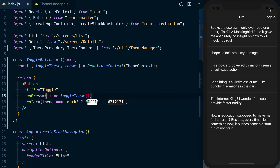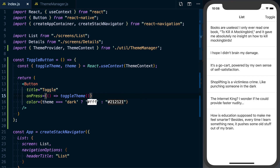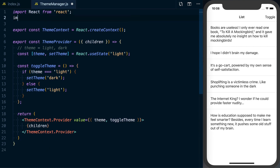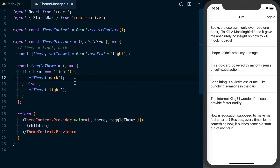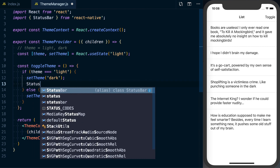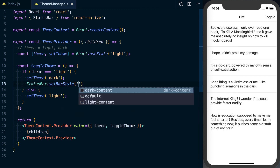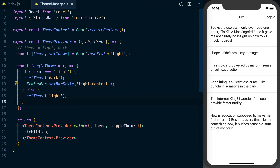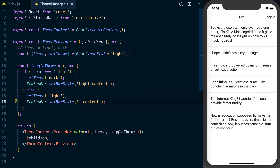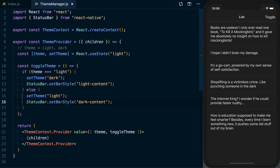One last thing — the status bar isn't very visible, so we need to update it. Going to theme-manager.js, we import StatusBar from React Native. Whenever the theme changes, we call StatusBar.setBarStyle: when the theme is dark we use 'light-content', and when light we use 'dark-content'. Saving and toggling, we can see the status bar style changing as well.